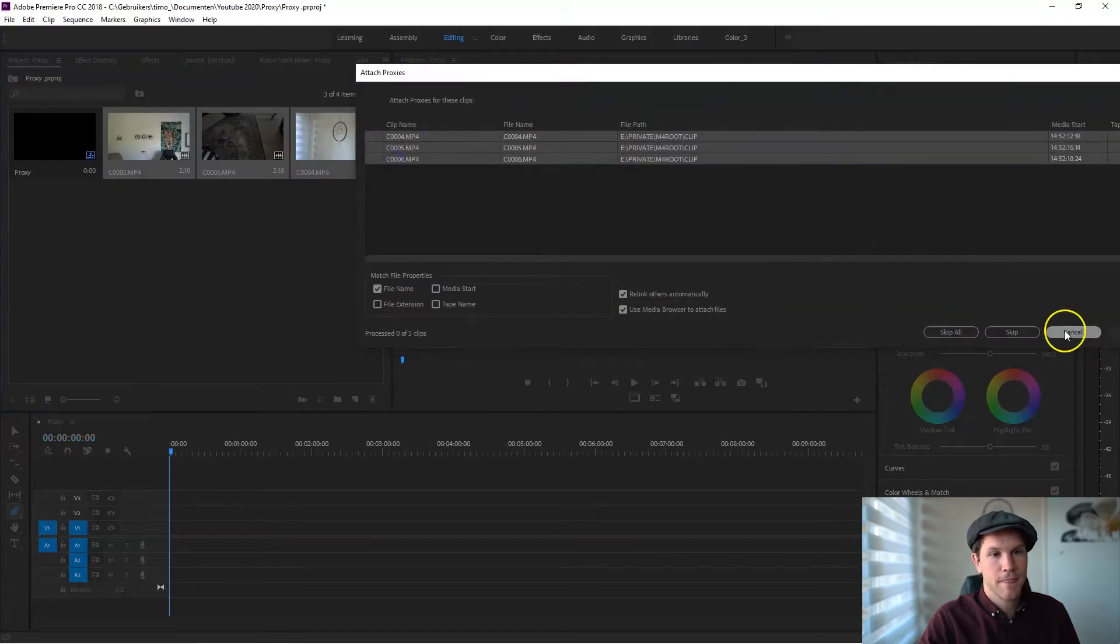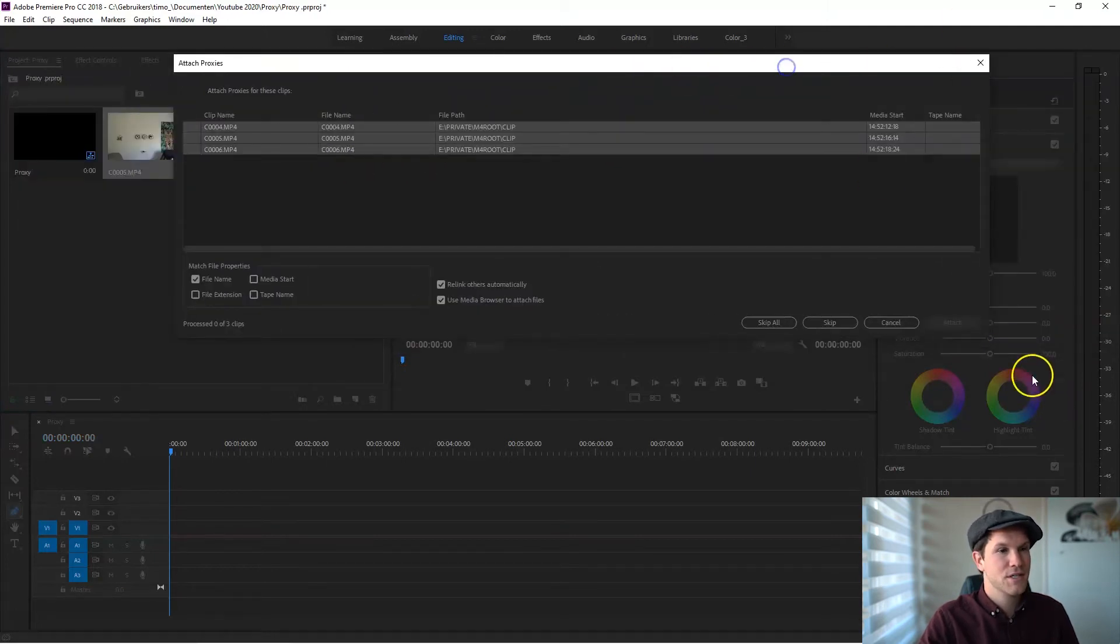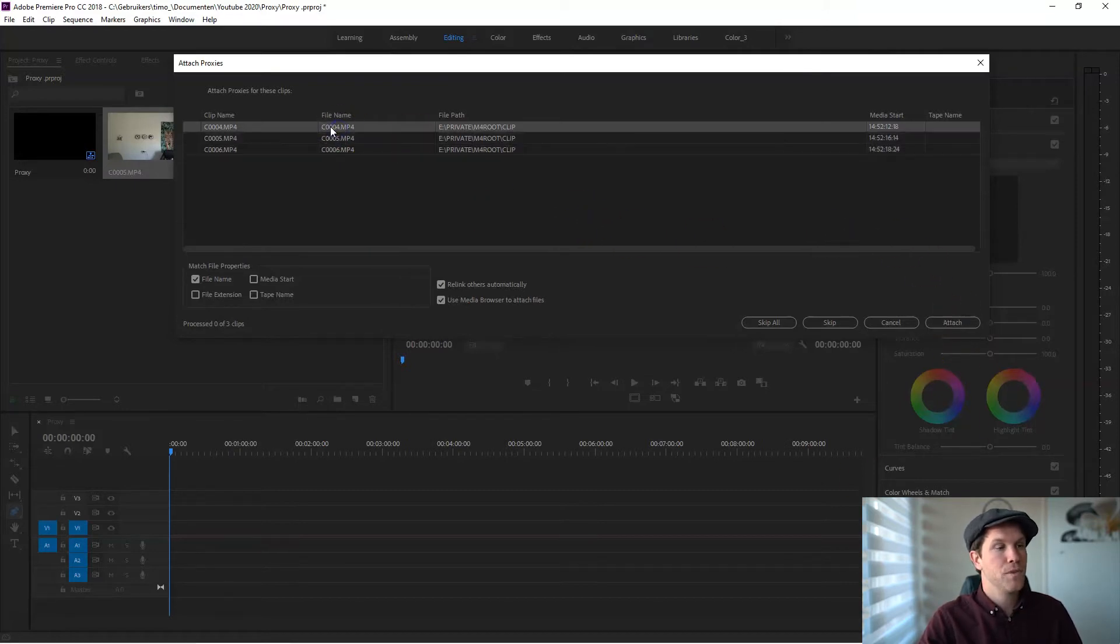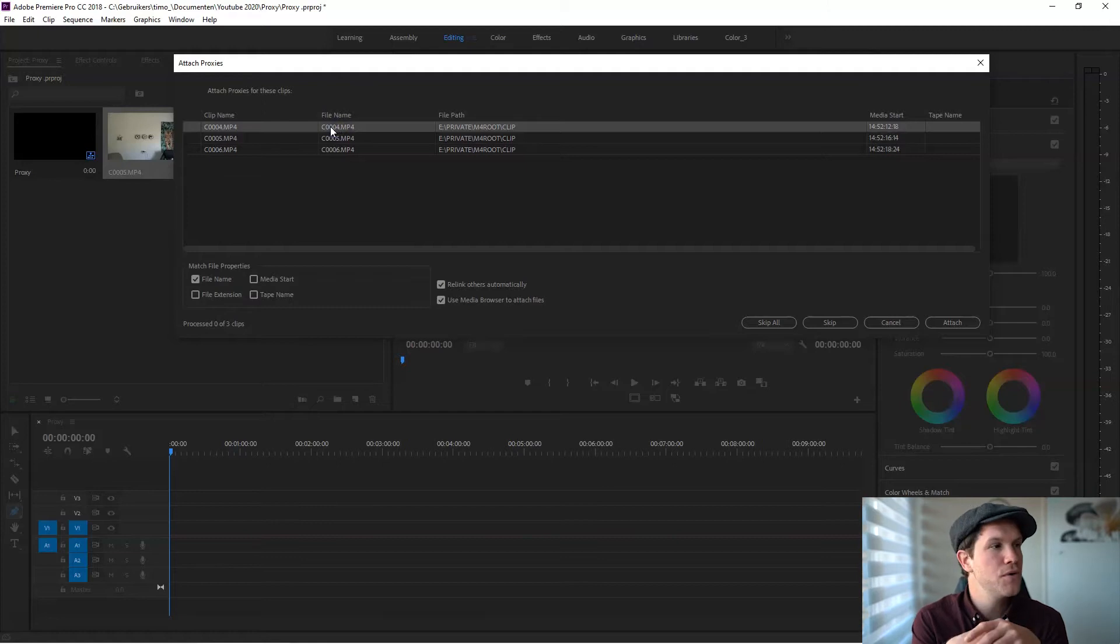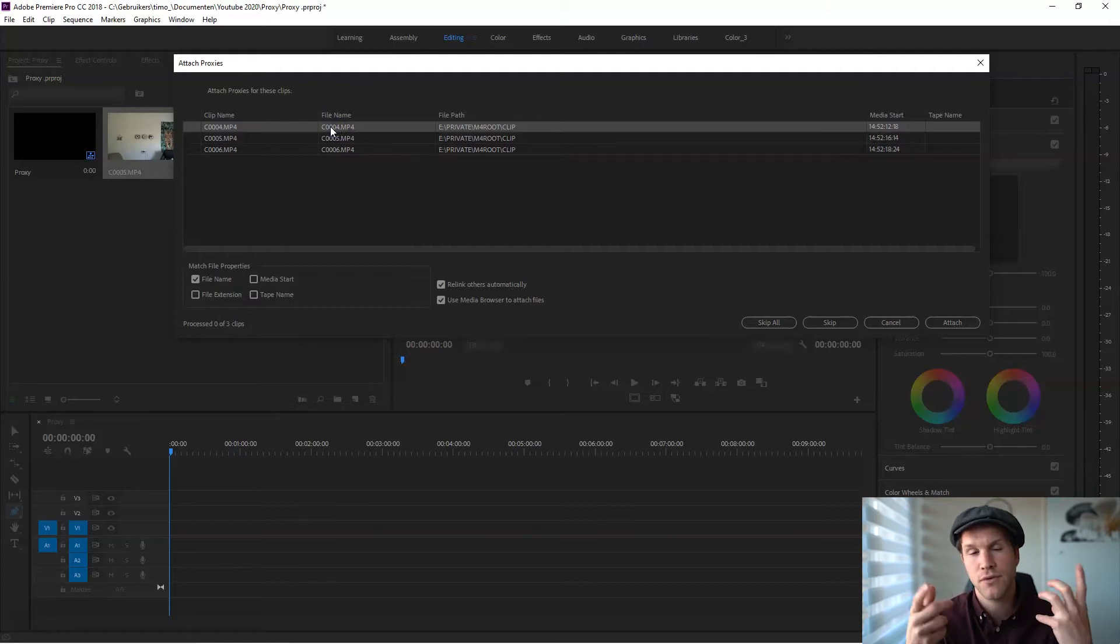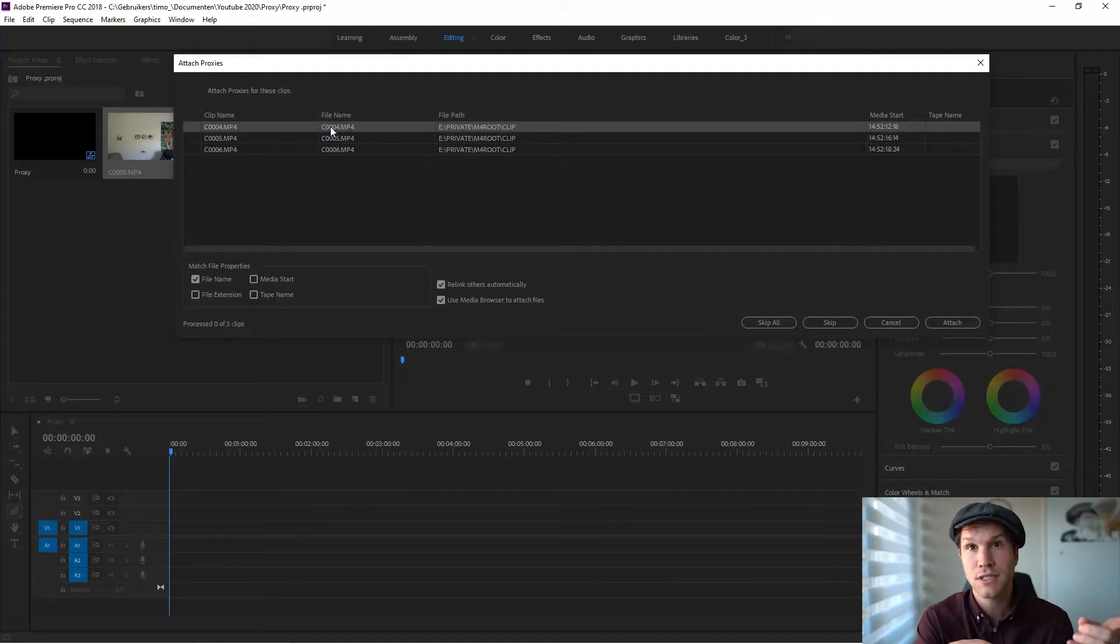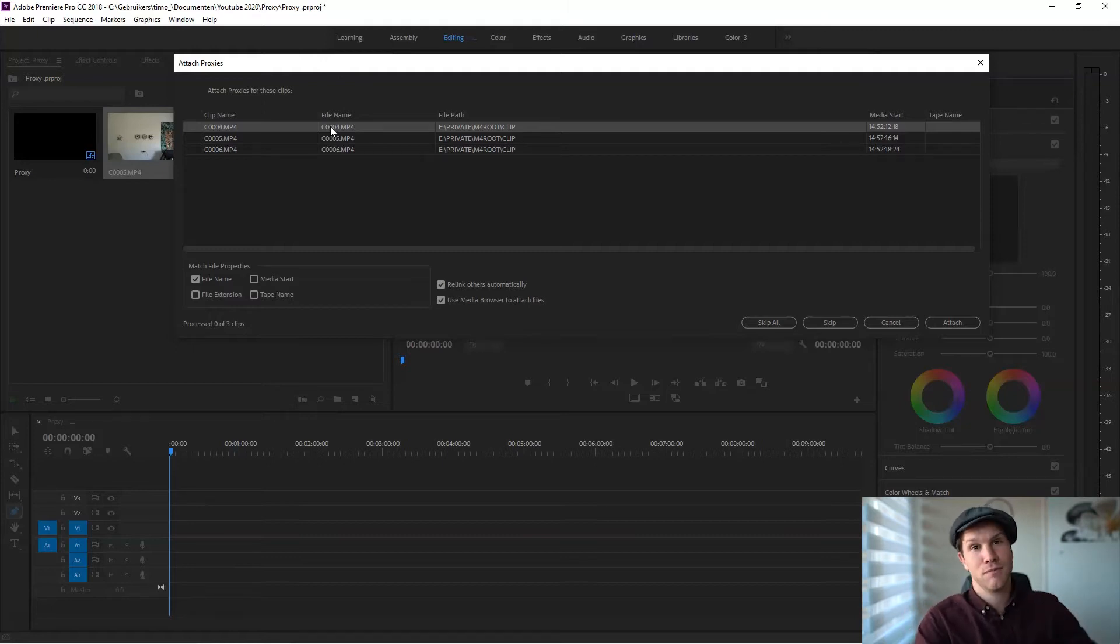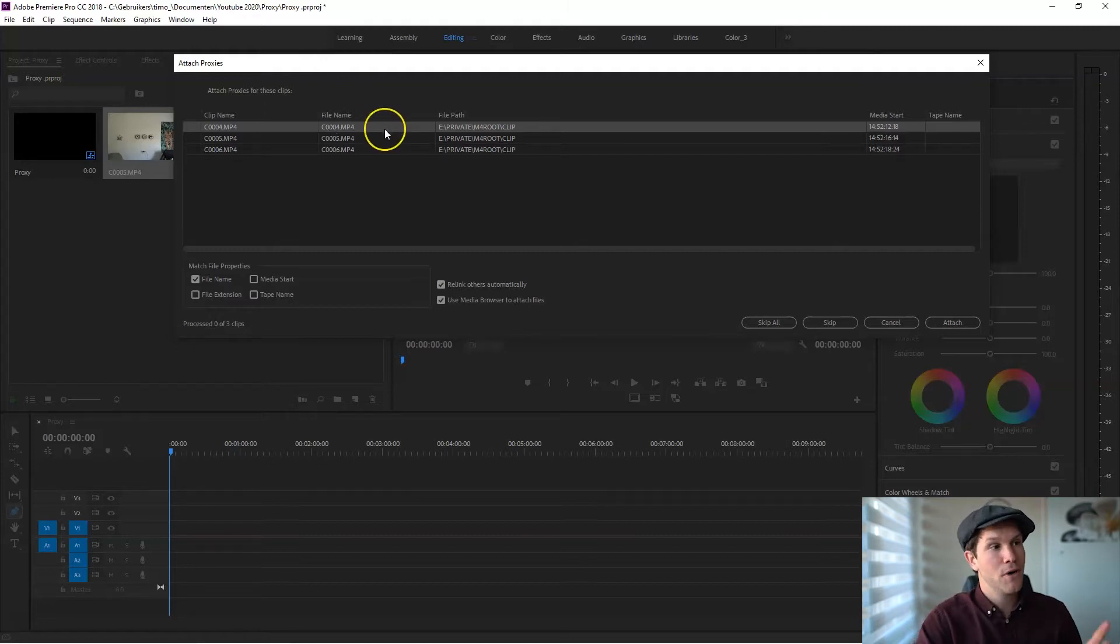Let's say these are my clips. I'm going to select them, right-click, attach proxy, and then you see you can't attach all of these proxies. Normally, if you attach one proxy, Premiere recognizes these are all proxies and will automatically attach the rest.